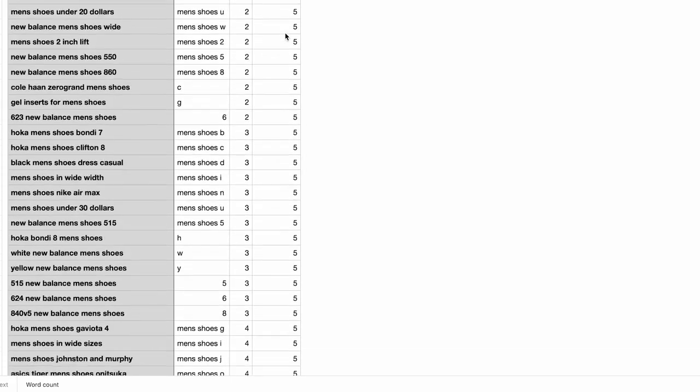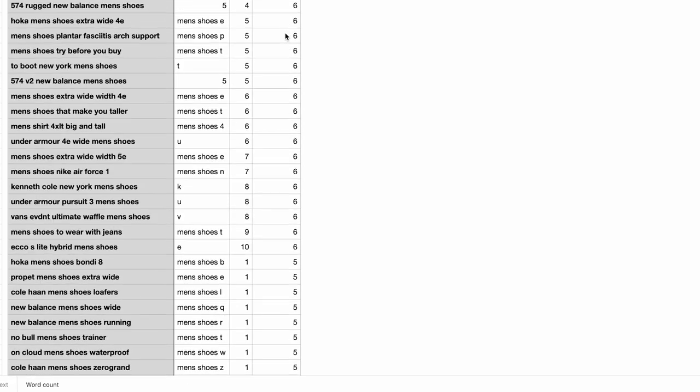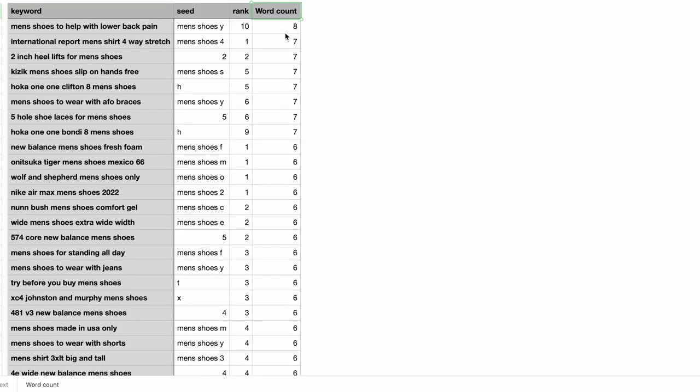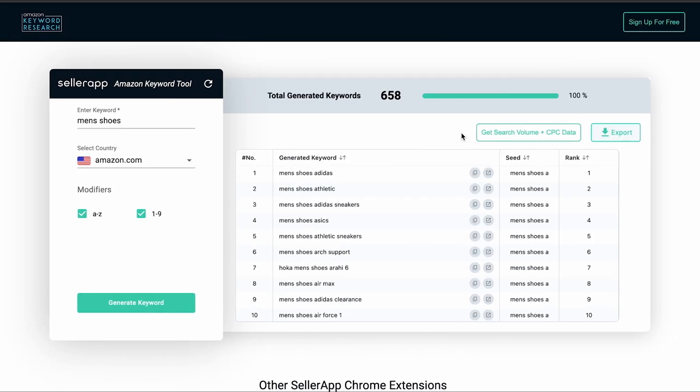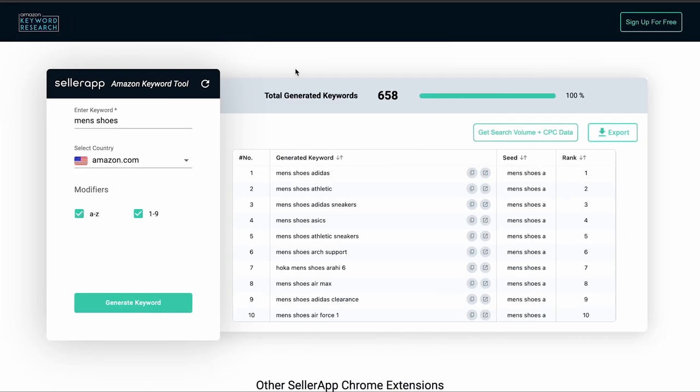use SellerApp's keyword tracker to track these keywords and gain more information such as search volume, CPC, estimated order value, conversion rate, etc. Sign up for SellerApp dashboard now to take advantage of these features.